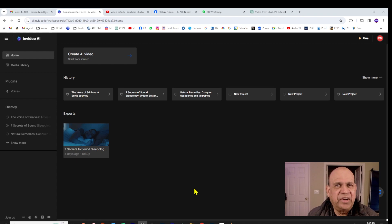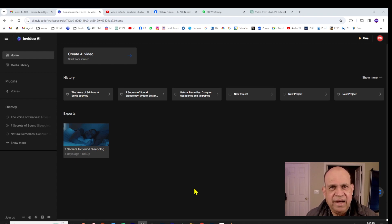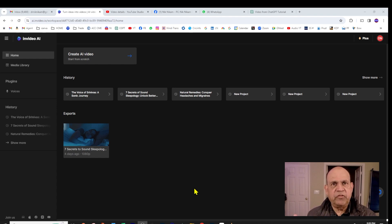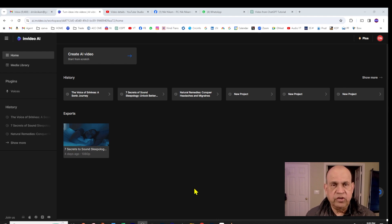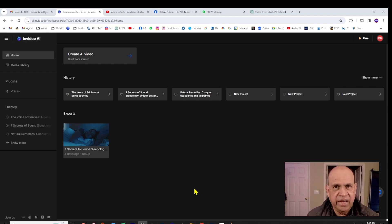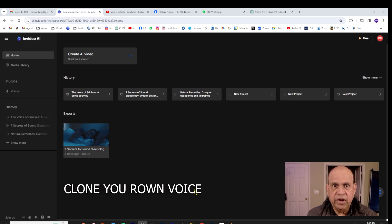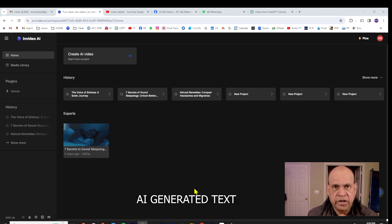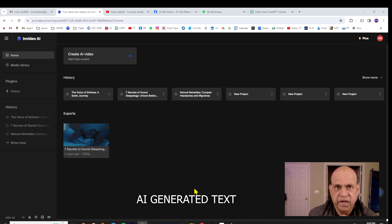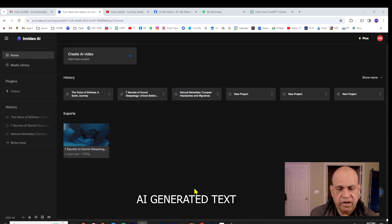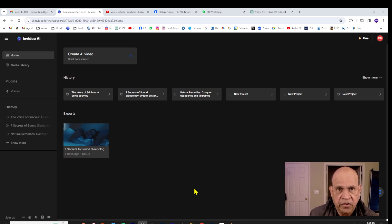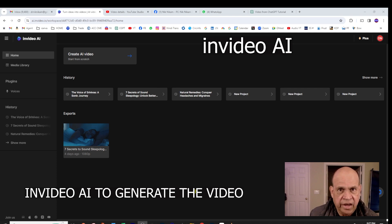Hello ladies and gentlemen, welcome to Triple N Media. I am Nick Nickham. In this presentation, I'm going to show you how you can use InVideo AI, an application to clone your own voice. Number one, number two, you can use text generated by ChatGPT or any other AI software and create a video in InVideo AI all at the same time.